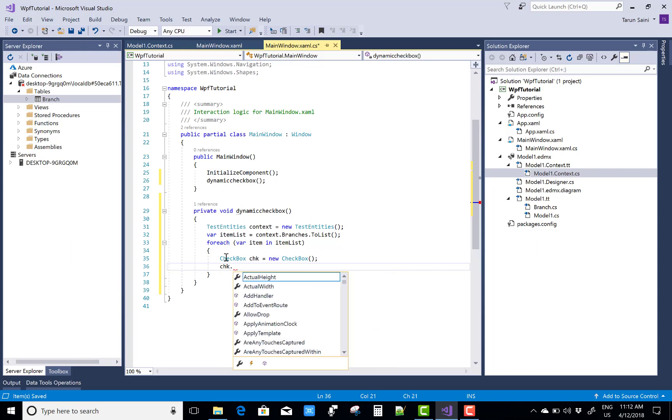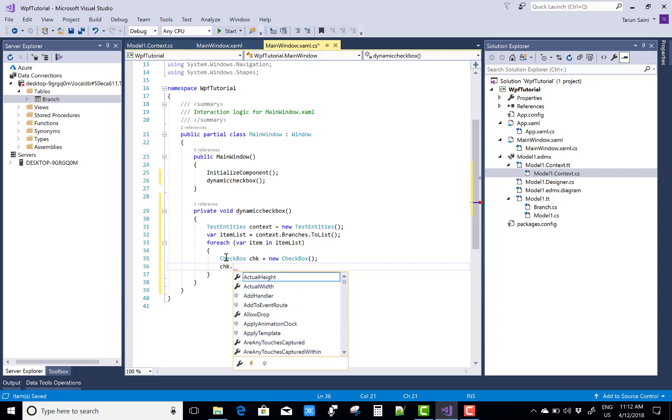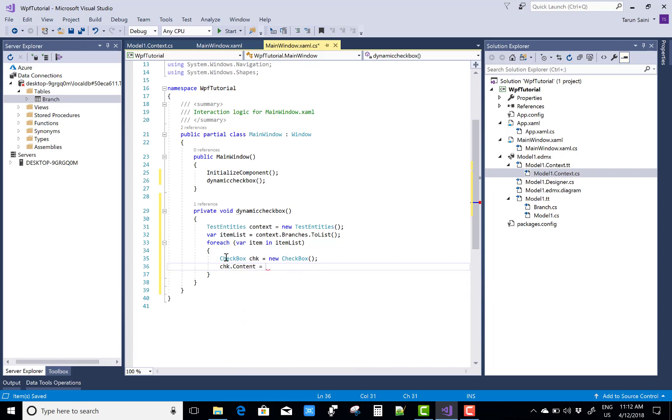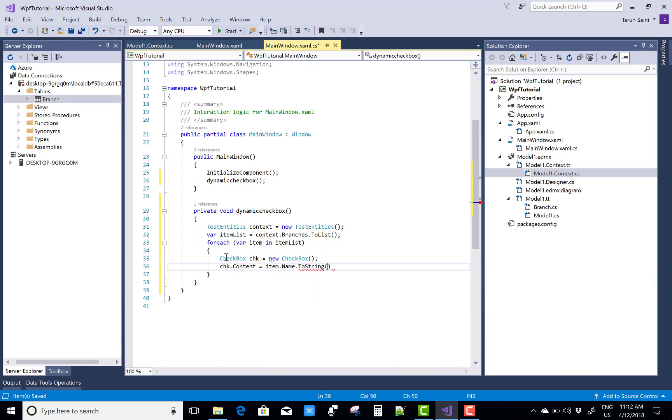chk dot text, oops it's not text actually it's content. So content equals to item dot name dot to string. Name actually is the field of the table.